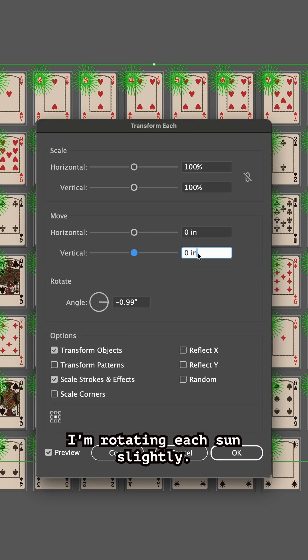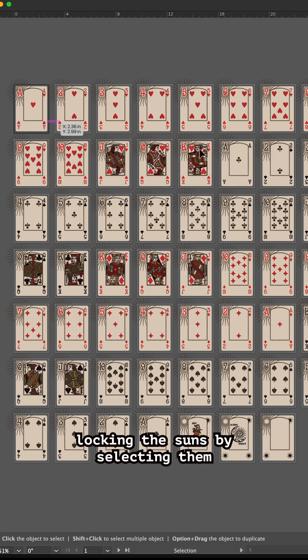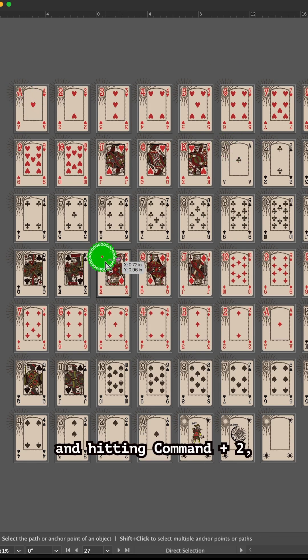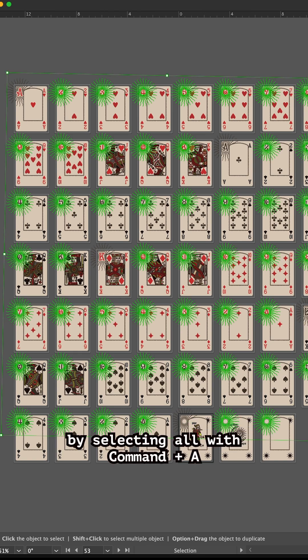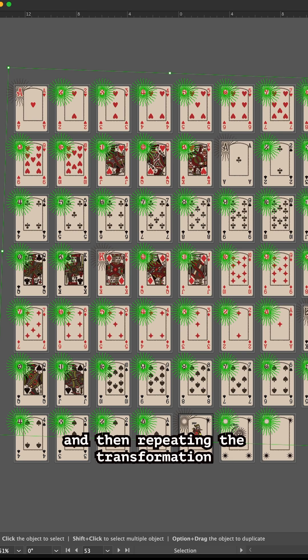I'm sequentially locking the suns by selecting them and hitting Command 2, then applying that slight rotation to the rest of the group by selecting all with Command A and then repeating the transformation with Command D.